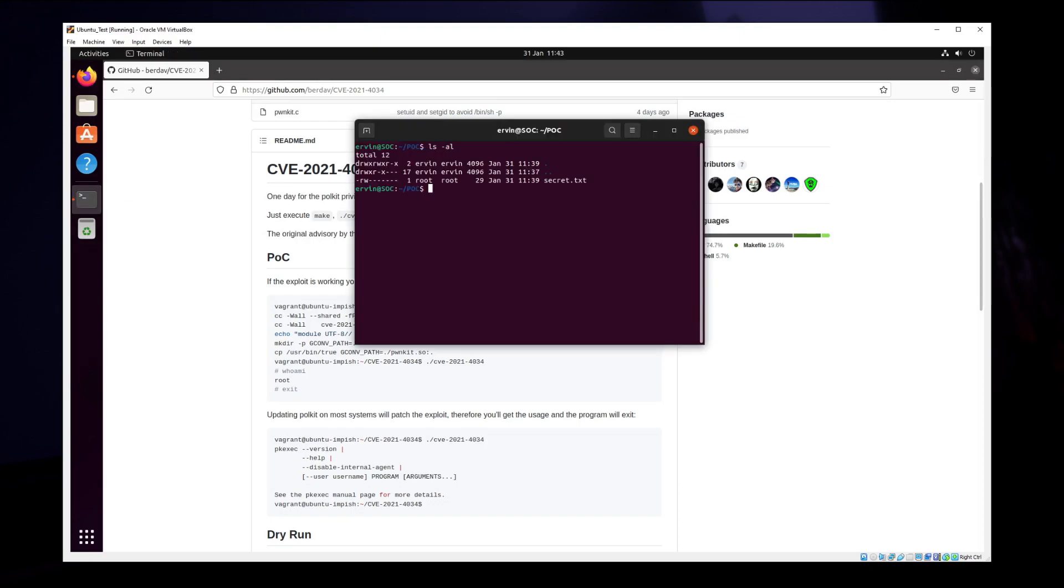Here you can see that the secret file is only readable and writable by root, and if we try to view the secret file, we get permission denied.